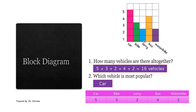Now let's look at block diagrams. First of all, the reason why we have block diagrams is that they help us to see information clearly, instead of the teacher just saying it out or narrating a short story. So why not convert that information into a block diagram? Example: can you see the vehicles here? Car, bike, lorry, bus, motorbike.